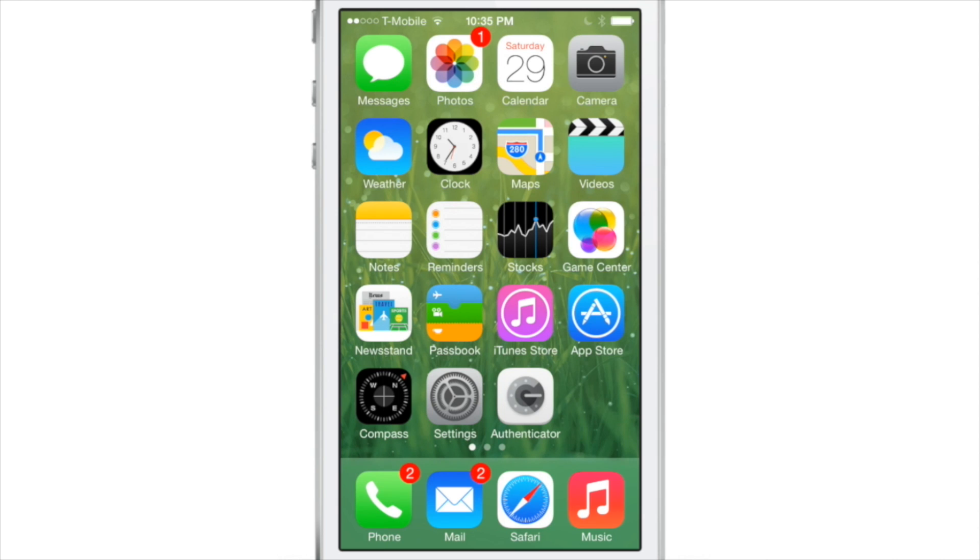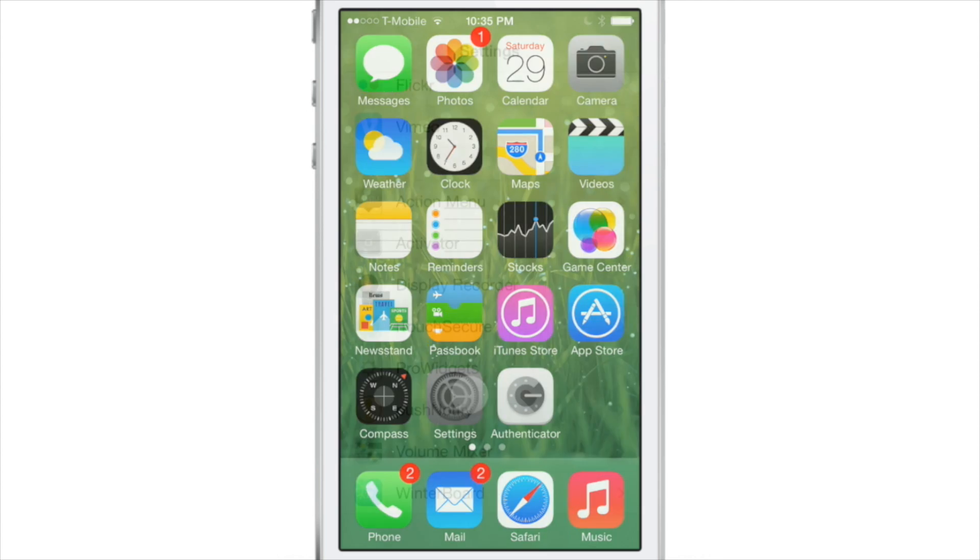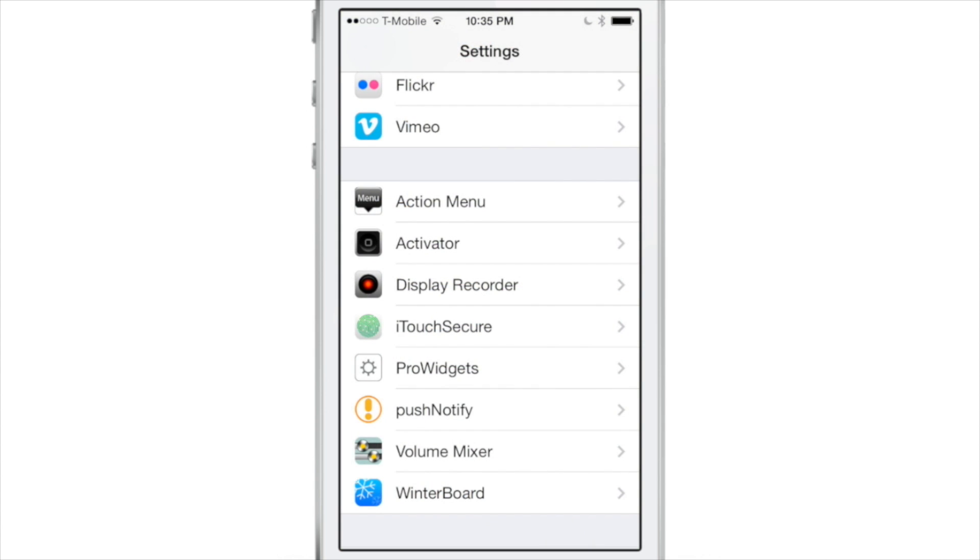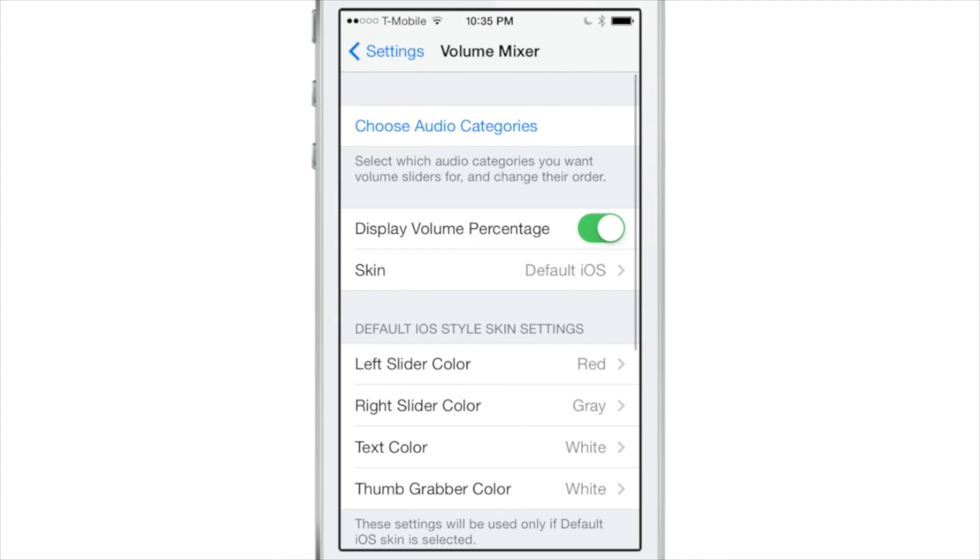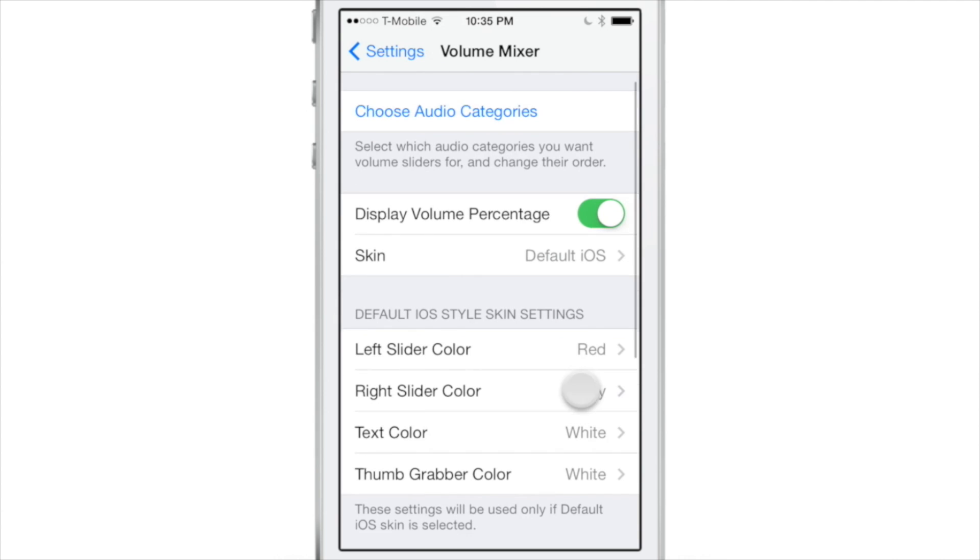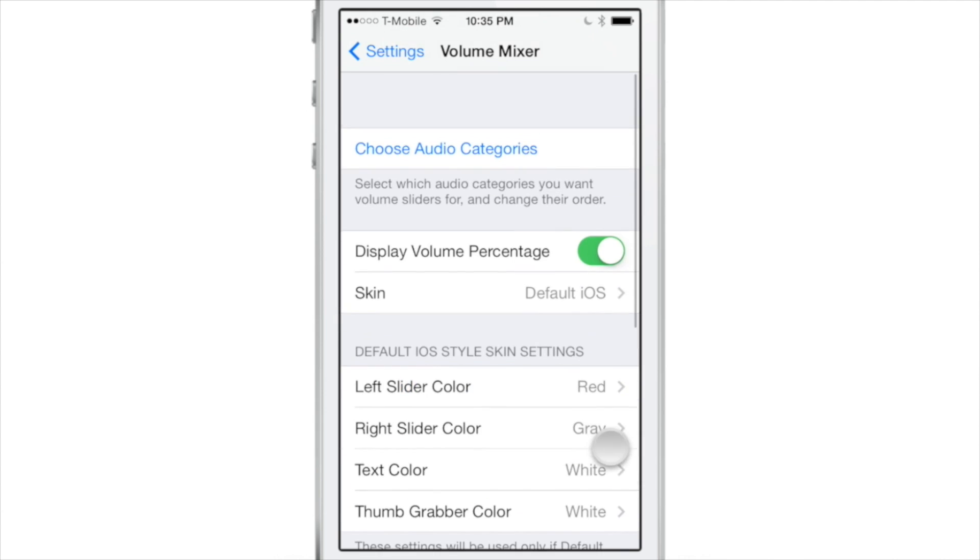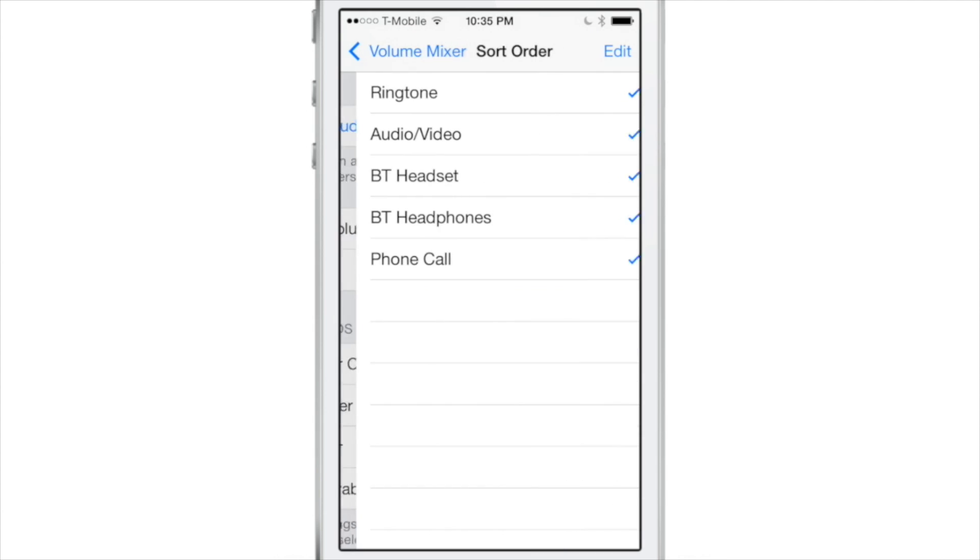Volume Mixer is a recently released jailbreak tweak that resides in the Notification Center and allows you to independently control the different audio categories on your device.